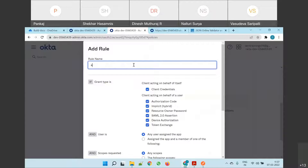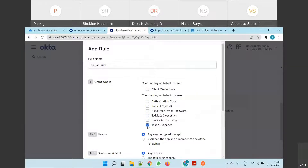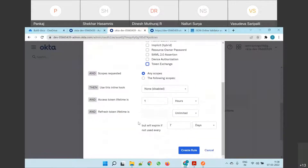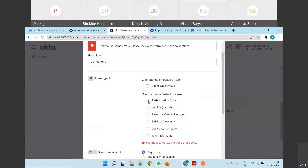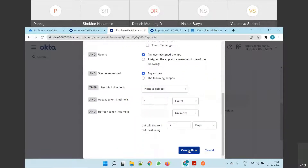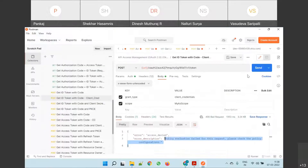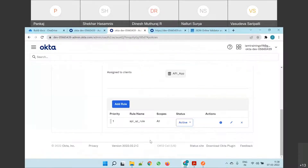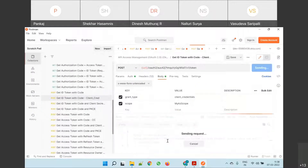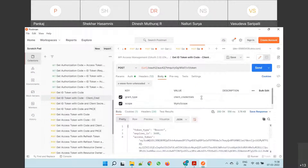We'll make it API rules. Then we'll select — let me remove all clients. You must select at least one grant type. So I'm selecting authorization code first, then let me create a rule and make a request. It will not work because we have to select client credentials here and save it, and then make a call. Should work now. We are good. All set.